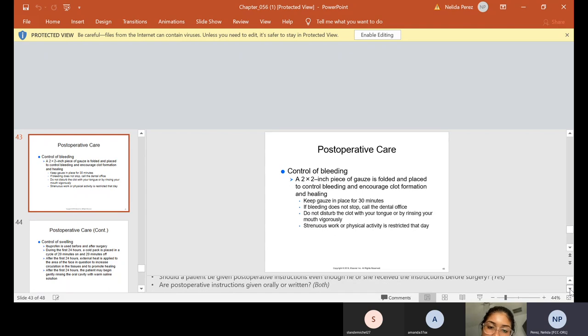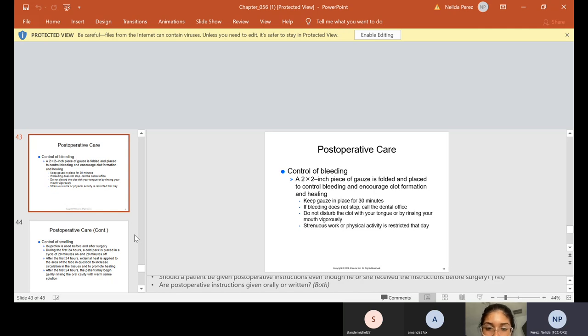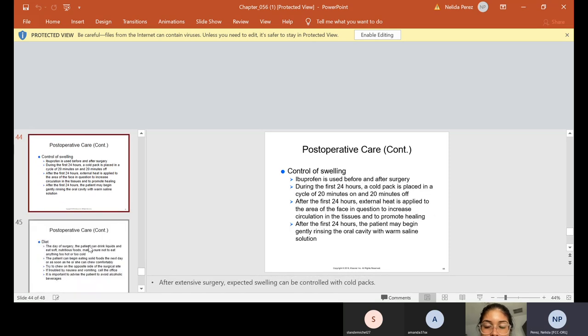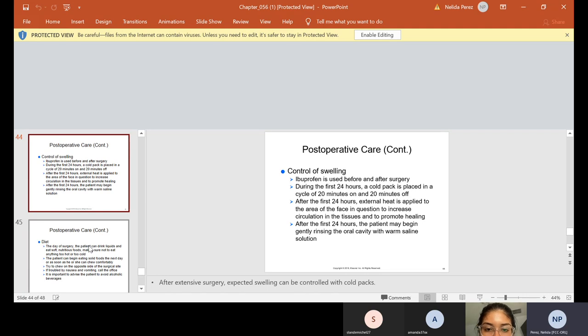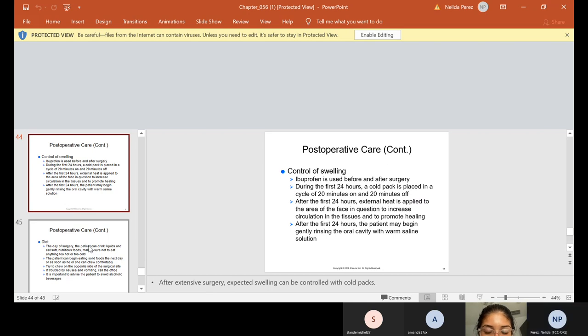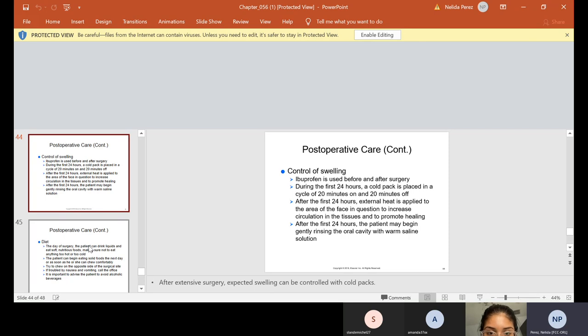So again, we give them also the, we're telling them the instructions, so we give it to them verbally and we also give it to them written. Now we tell them for control of swelling, ibuprofen is used before and after surgery. During the first 24 hours, a cold pack is placed in a cycle of 20 minutes on and 20 minutes off. After the first 24 hours, external heat is applied to the face. That helps increase circulation in the tissues and to promote healing. And after the first 24 hours, the patient may begin gently rinsing the oral cavity with warm saline solution.